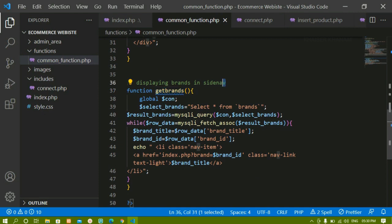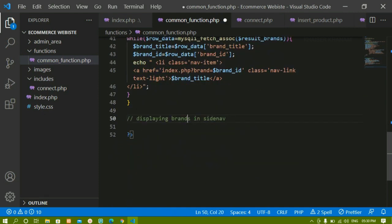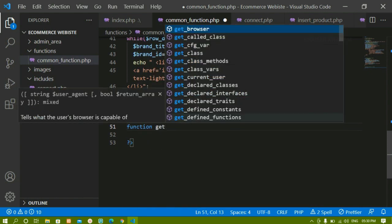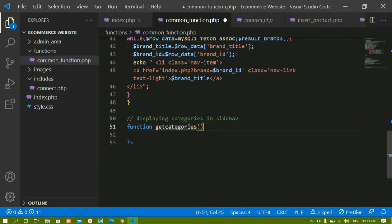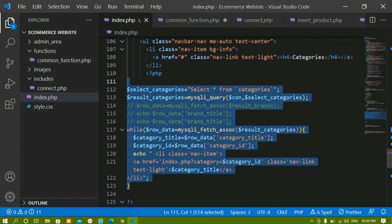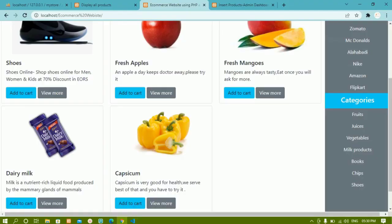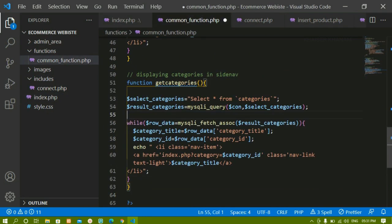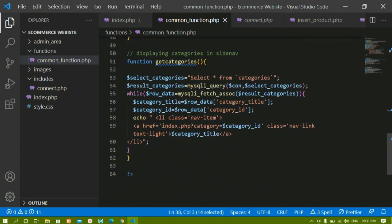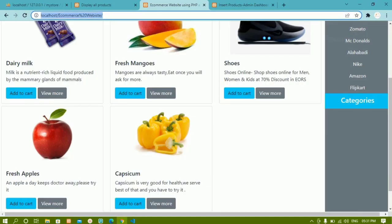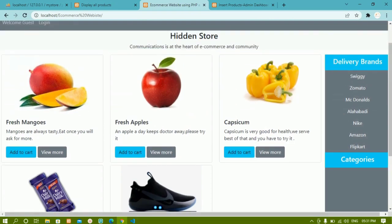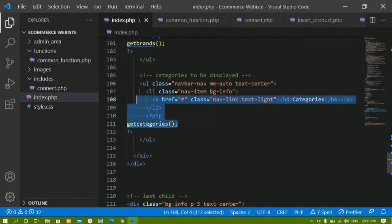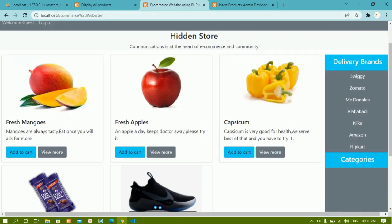In the same way, I'm going to create a function for categories. Below the previous function I'll create a function called get_categories. I'll cut the categories code from index.php, paste it into common_function.php, remove the comments, and make the connection variable global. Then I call get_categories in index.php inside the categories section. Refreshing now shows all the categories displayed correctly.